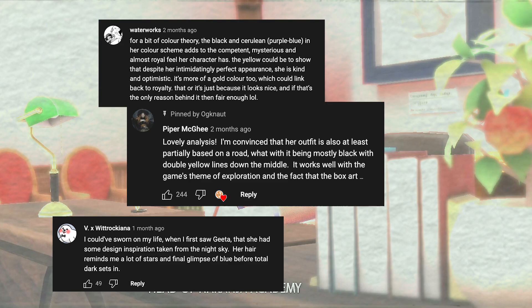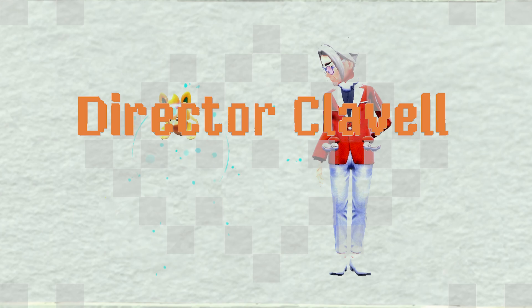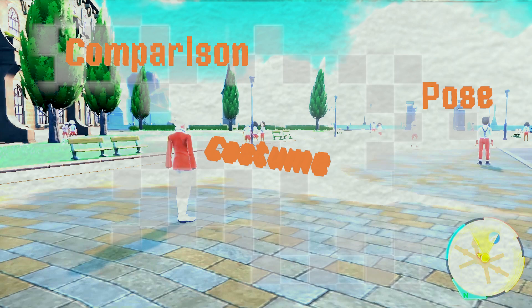So who better to follow up a region's champion than its professor? Today's video is all about Director Clavel. Like in the last character analysis, we're breaking it up into sections: 1. Comparison, 2. Pose, 3. Costume, 4. Details, and 5. Inference.